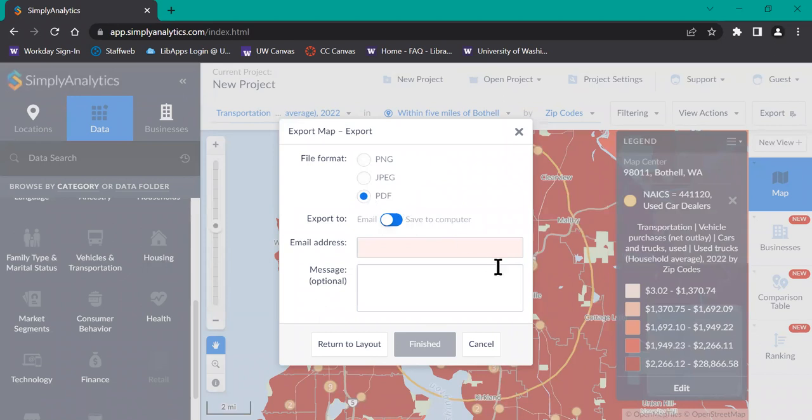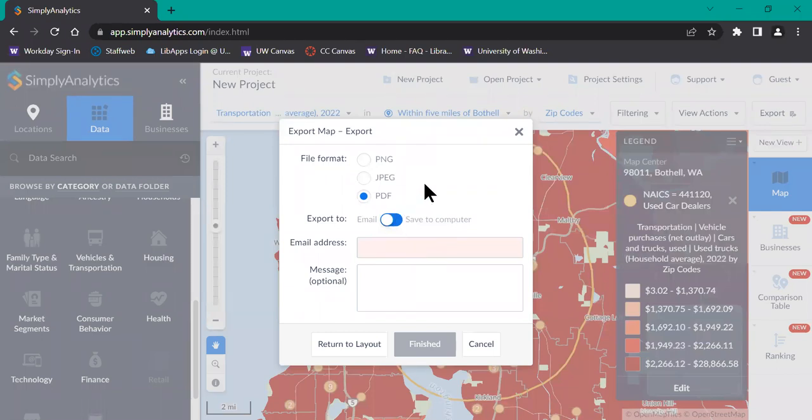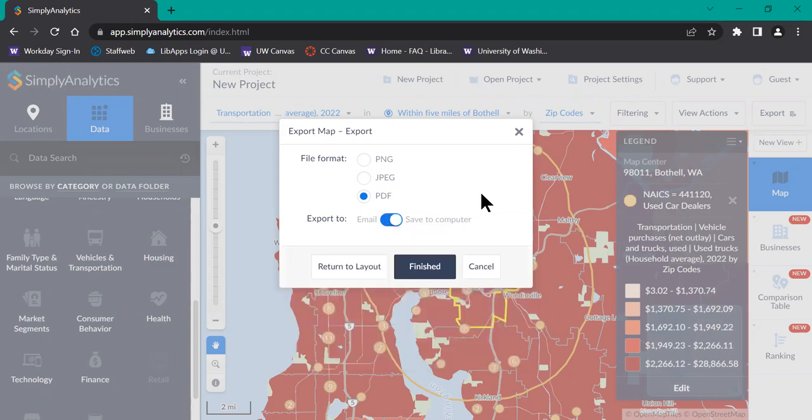Say I pick PDF. And you can choose whether you'd like to export the file to your email address, which is recommended if you're working on a shared computer, or you can choose to download it to the computer that you're working on. So if you're working on your personal computer, this is a good option.